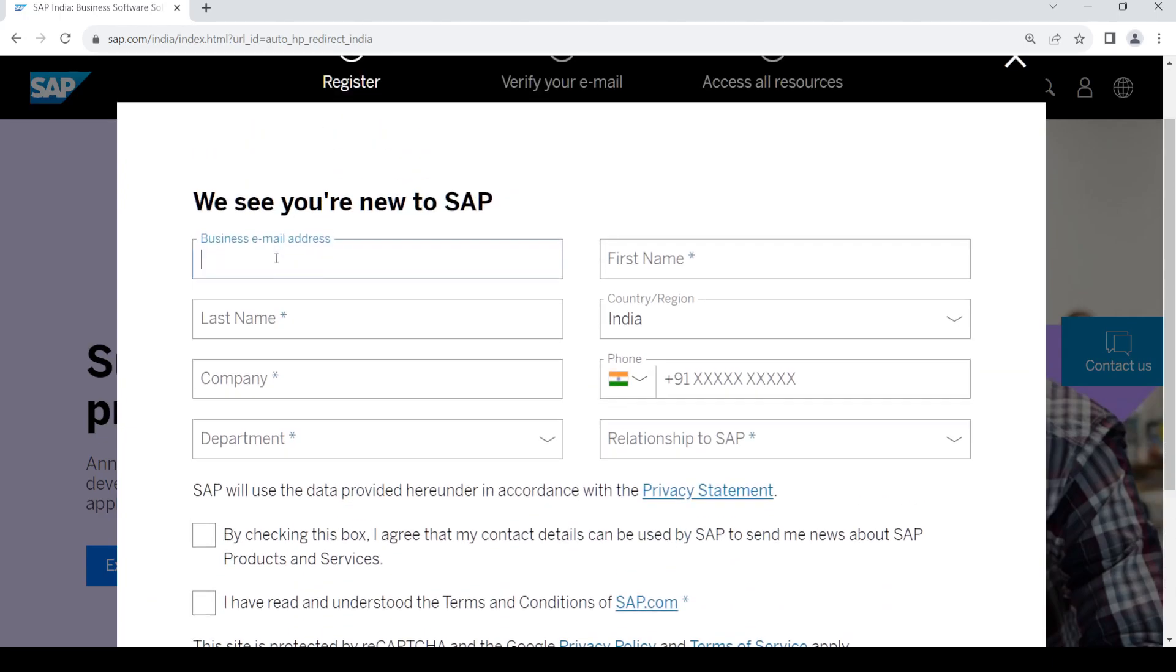Now provide your business email here, your first name, and your last name.